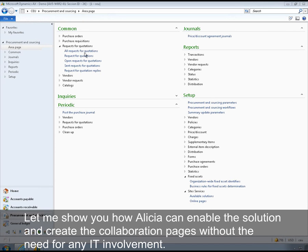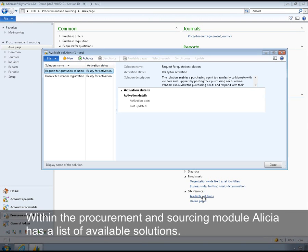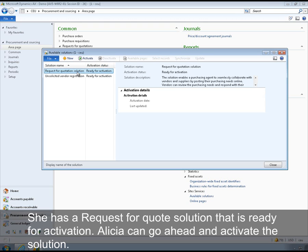Within the procurement and sourcing module, Alicia has a list of available site services solutions. As you can see, she has a request for quote solution that is ready for activation. Alicia can go ahead and activate the solution.